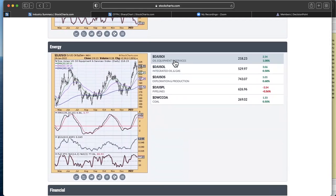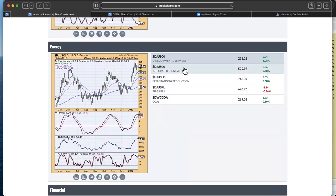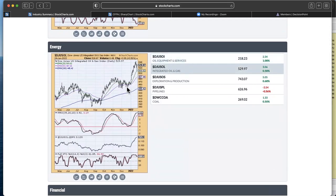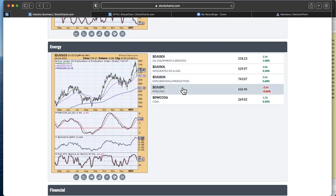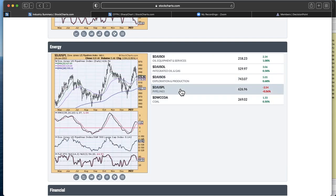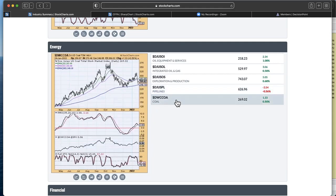Pipelines or oil equipment services, you can see hit this area of support, appears to be ready to bounce off of it. But that was a pretty far dip below that 20 day EMA. Integrated oil and gas, another big pullback, but it's holding above that 20 day EMA, making it a little bit more interesting.